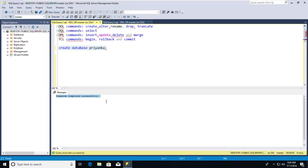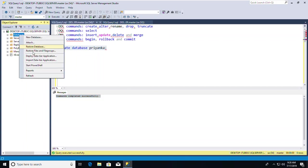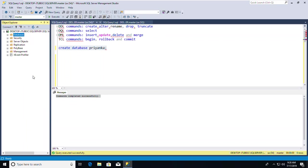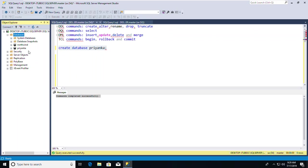I'll provide 'Priyanka' as my database name: CREATE DATABASE Priyanka. I'll execute it and the database has been created — the command completed successfully. To verify, I can refresh the databases list and see the newly created database there.